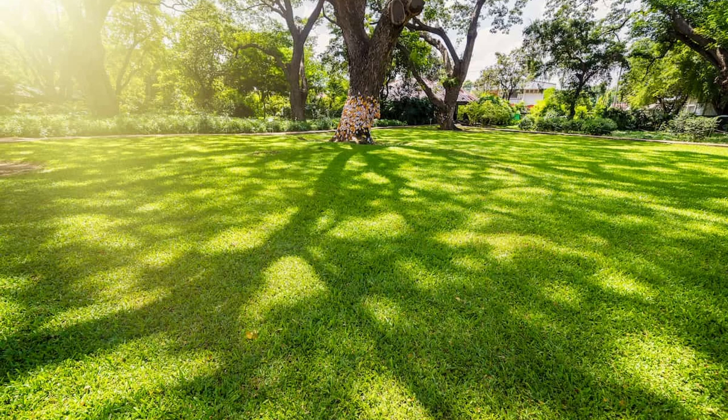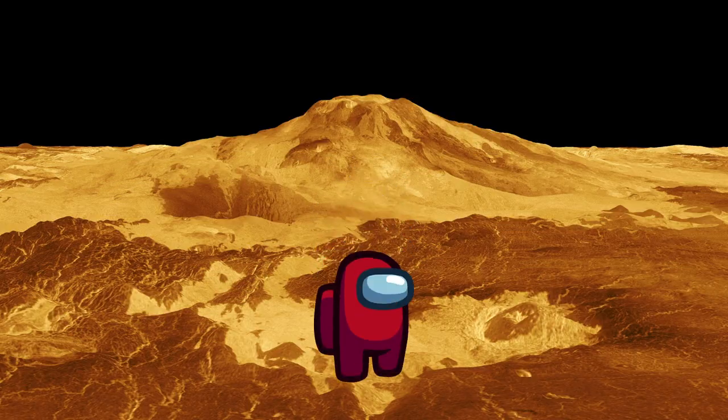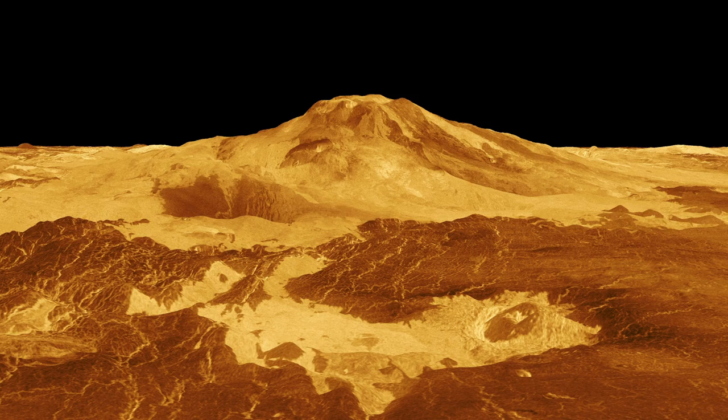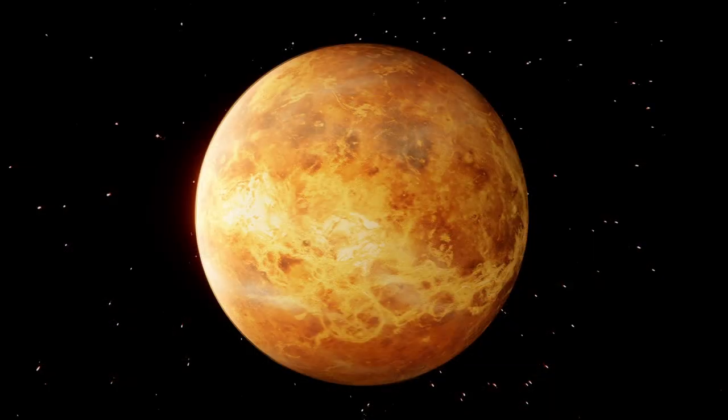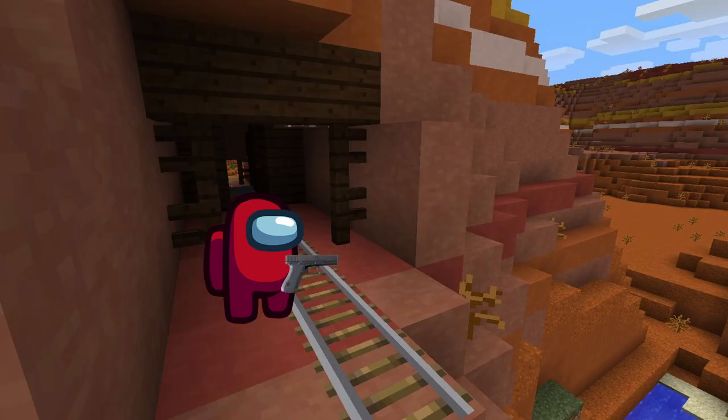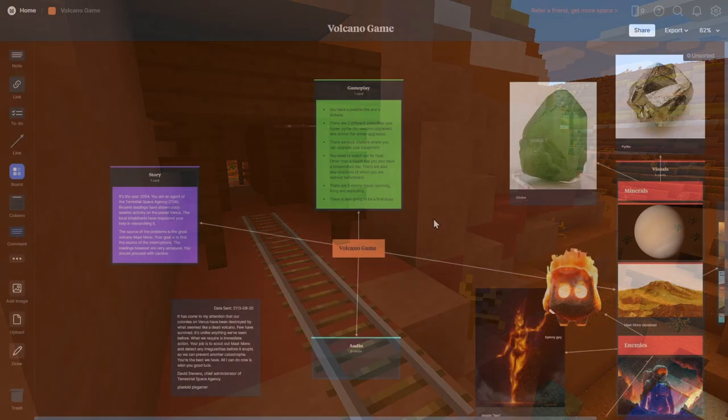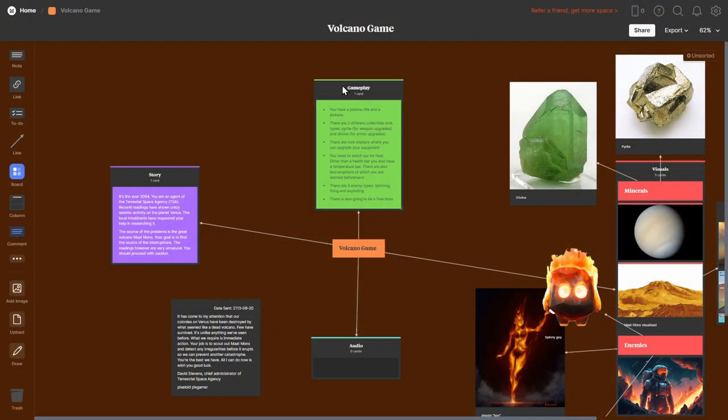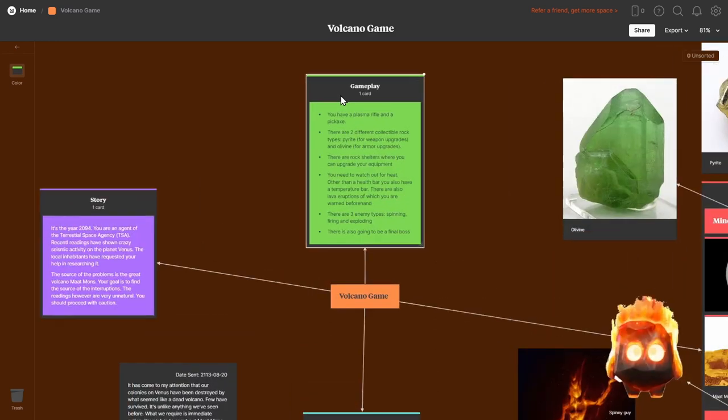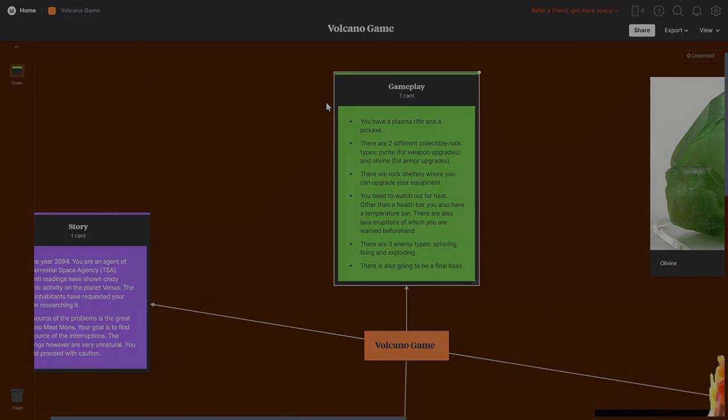You are an astronaut, and your goal is to explore a volcano on Venus, a planet closest to the sun. You have a gun and a pickaxe that are going to help you in your descent. After a few hours of figuring out the details, I started working on the project.